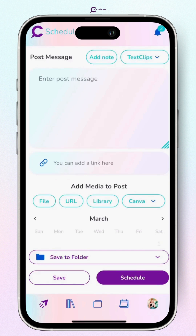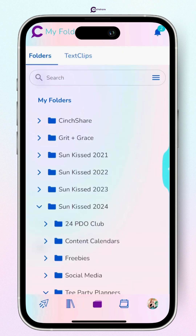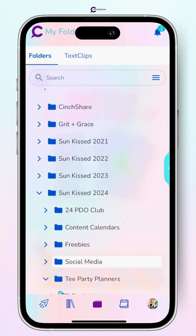I am super stoked for Censhare's new watermark feature. This is something we've been looking forward to for a while. I'm going to show you how to use it.